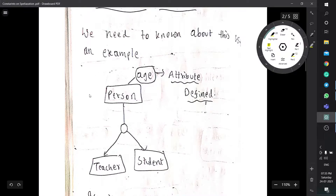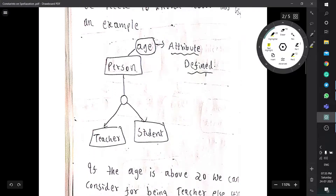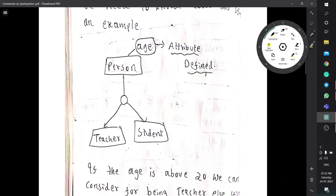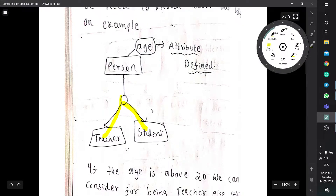For example, if we get into a movie theater and buy a ticket, they will ask for your age. If you are going for an A-certificate movie, you should be above 18. If you are above 18, you are eligible for watching the movie; otherwise you are not eligible.